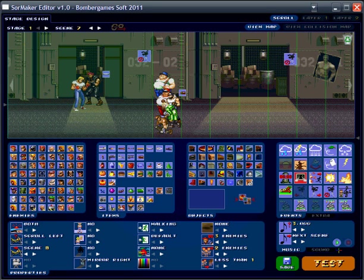What's up guys, this is DV coming at you with a very brief tutorial on SOR Maker Editor for Streets of Rage Remake version 5.